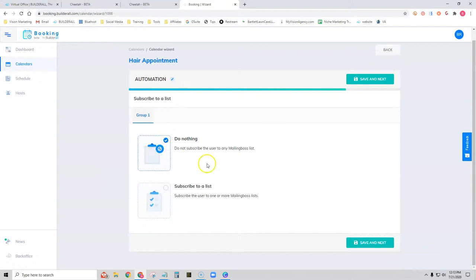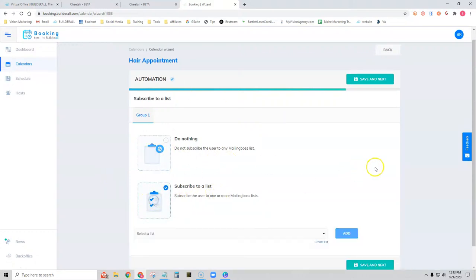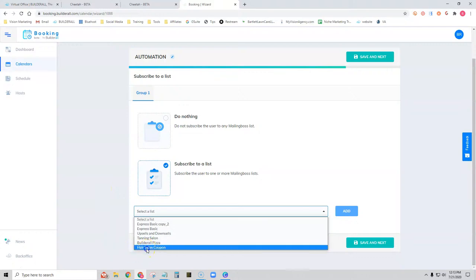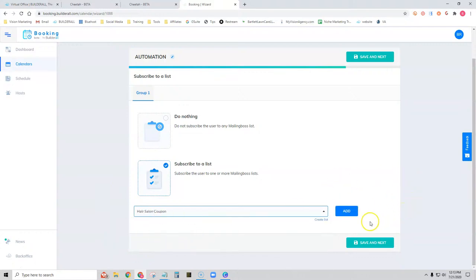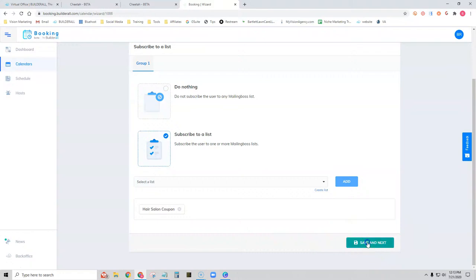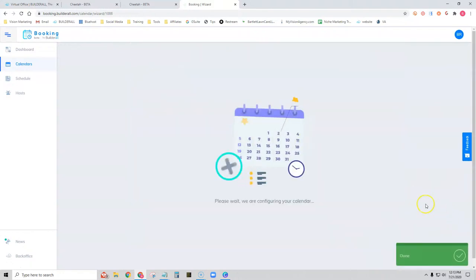Do we want to add them to an email list? I definitely recommend it. We can choose an email list for each stylist or use one existing list. Let's go ahead and choose this list I have here. If you want to create a new list, you can simply do that by clicking Create List. We'll add them to the list and click Save and Next. Now it's configuring our calendar.